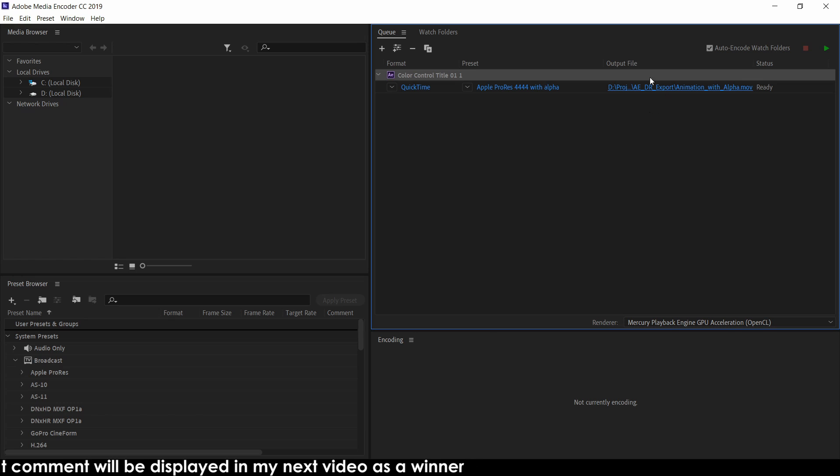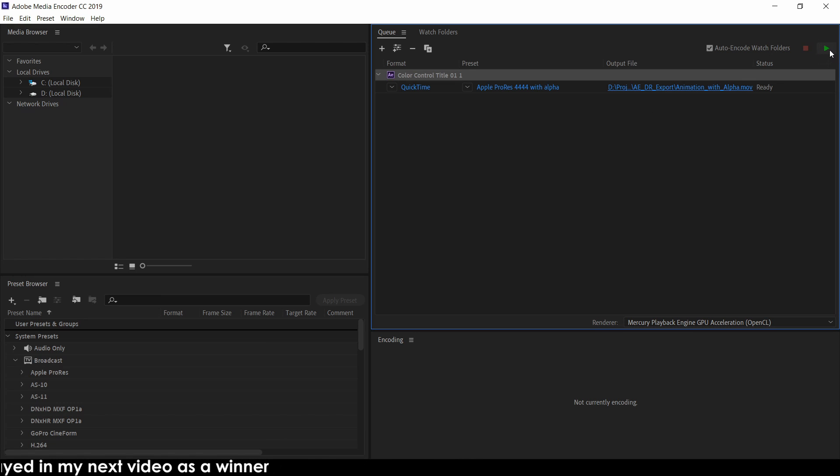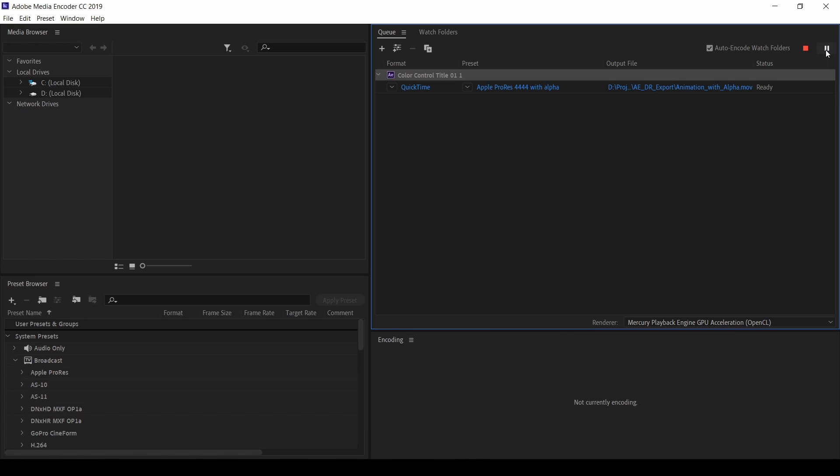So you can see now. When you are clicking this play button, the render will start. Click on it. We need to wait for some time. So I will skip and come back once the render completed. So the render is completed now.